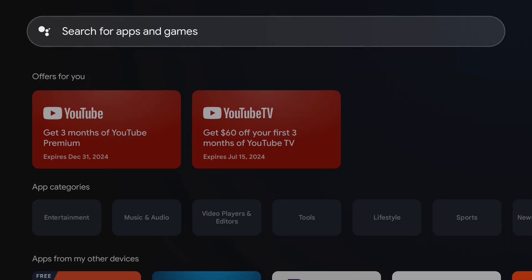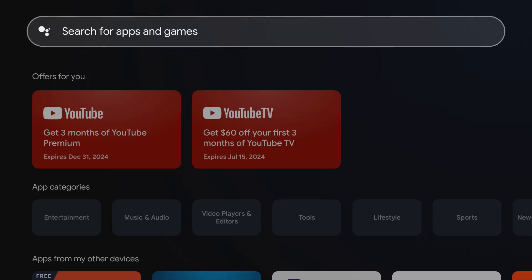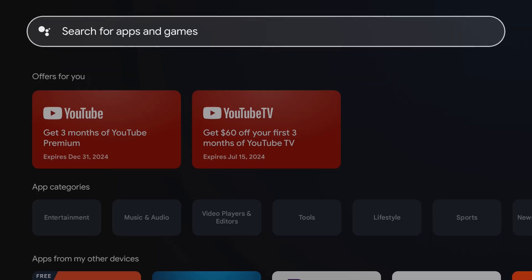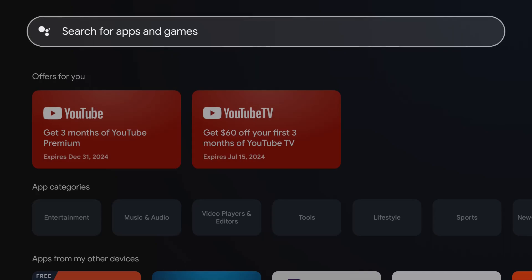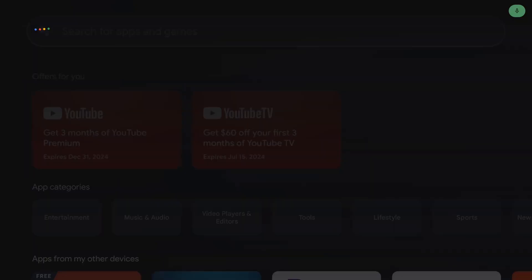But for this example, I'm going to use the voice search and look for Pluto TV. That is what I want to download and install to add it to my Google TV streamer. So I'm going to hold down the microphone button on my remote and say Pluto TV.